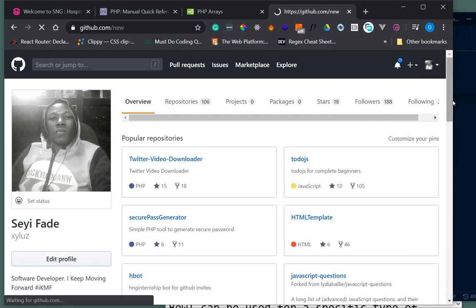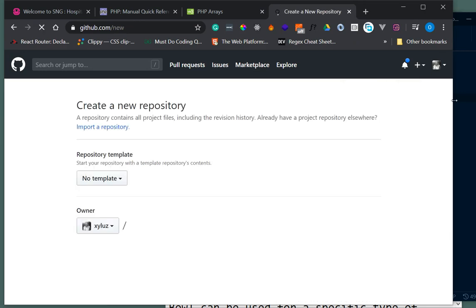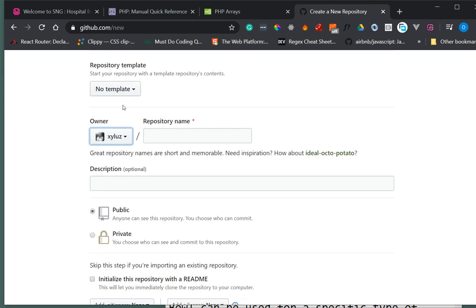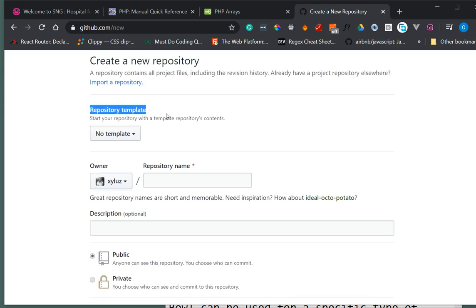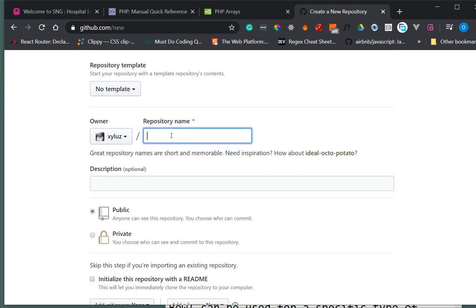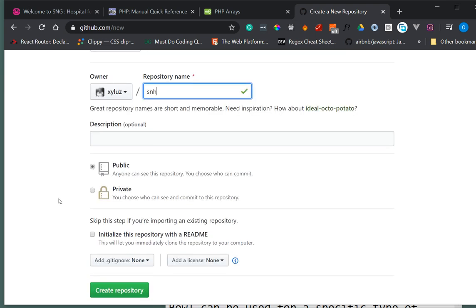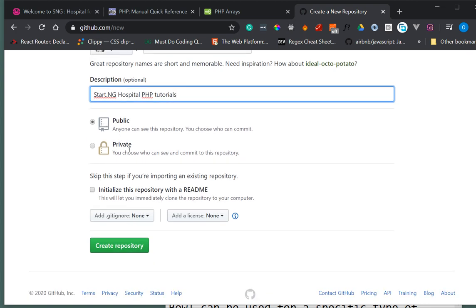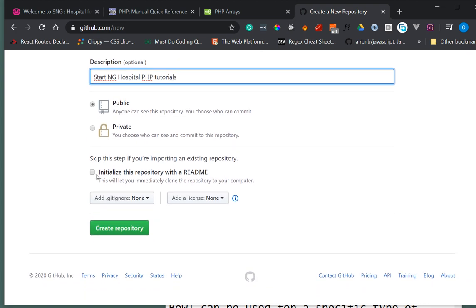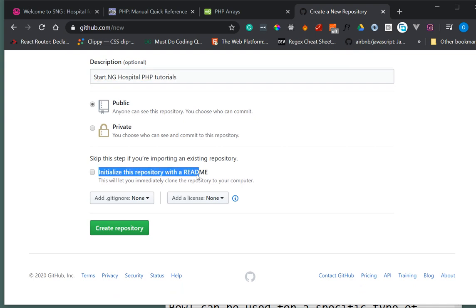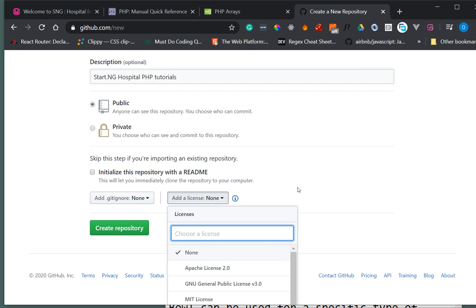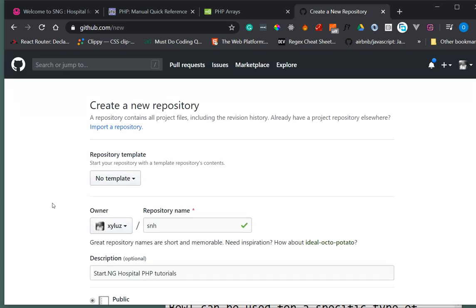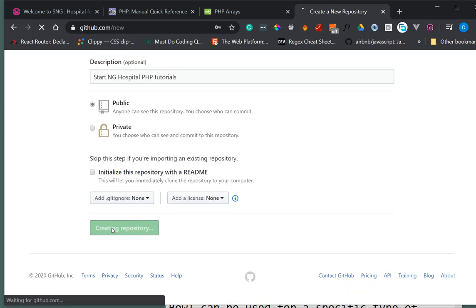Your repository is like a folder where you can keep your project in the cloud. I'll leave the template area blank and give it a name: start.ng hospital PHP tutorial. I'm going to make it public - you can make it private if you want. I'm not going to initialize with a README, and I'll leave the license blank too for now.